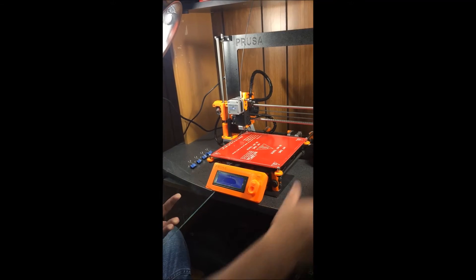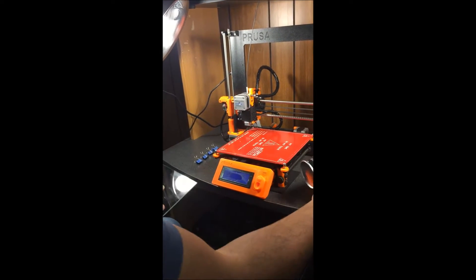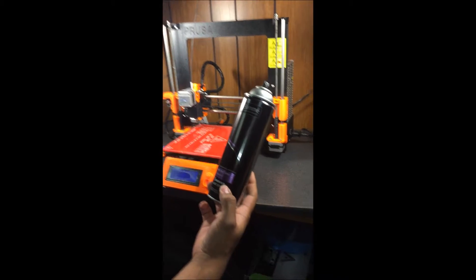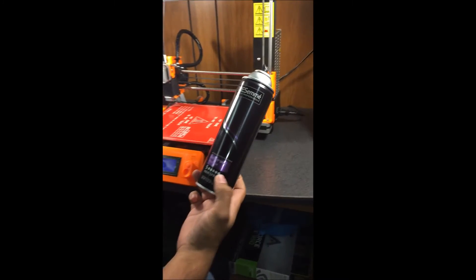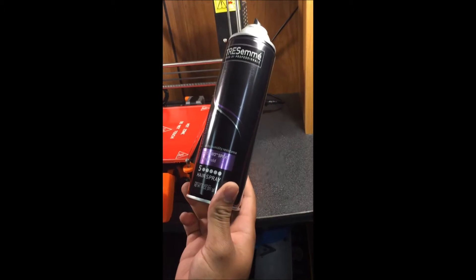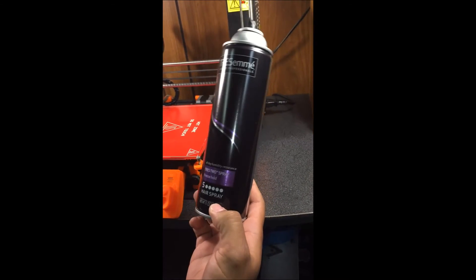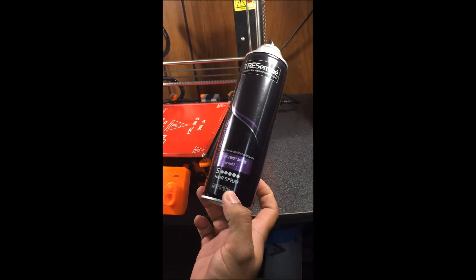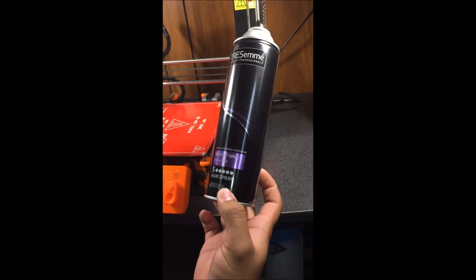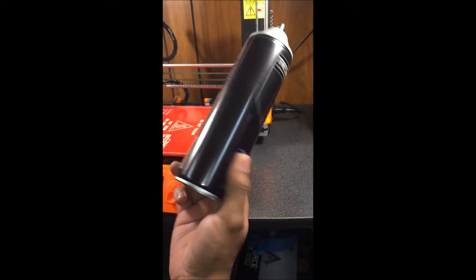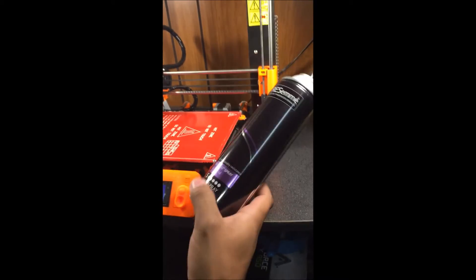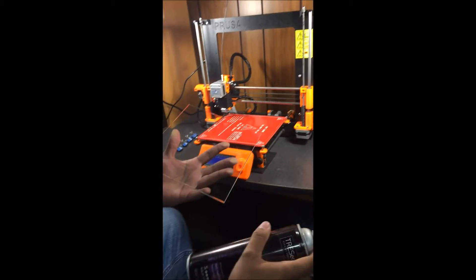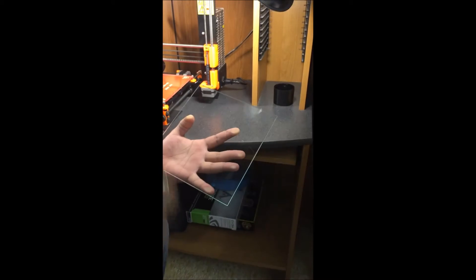You're gonna take the hairspray. A lot of people use Aquanet is what I hear, but for me I just picked this up at the store. I couldn't find the Aquanet. It's Tresemme, the number five hairspray, so I guess the strongest you can get. This works just fine for me and has lasted a while. So you're gonna take it and you're just gonna evenly spray across the top.